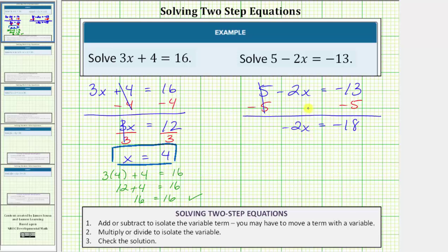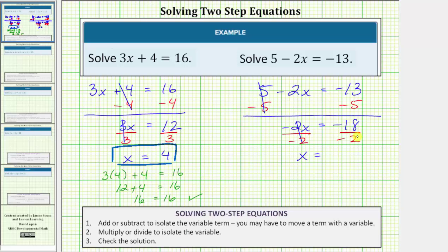The second step is to multiply or divide in order to isolate the variable and solve the equation. Negative two x means negative two times x, so to undo this multiplication the next step is to divide both sides by negative two. Simplifying both sides, negative two divided by negative two is equal to one, and one times x is x. So we have x equals negative eighteen divided by negative two, which equals positive nine. So the solution to the equation is x equals positive nine.